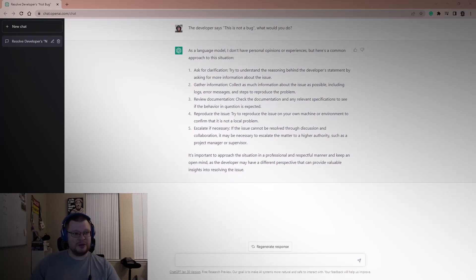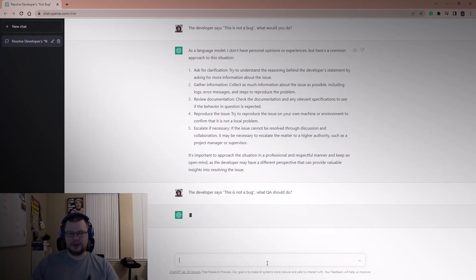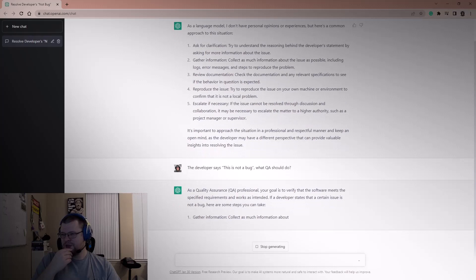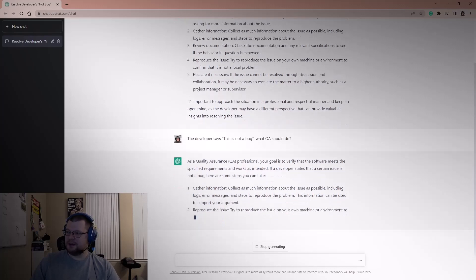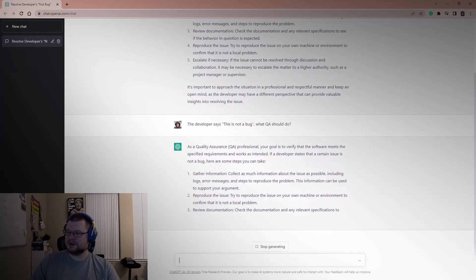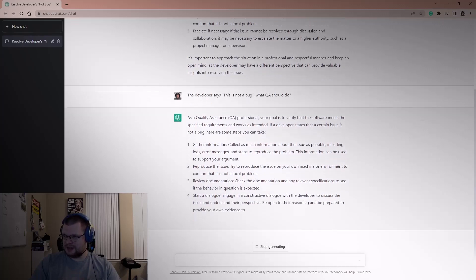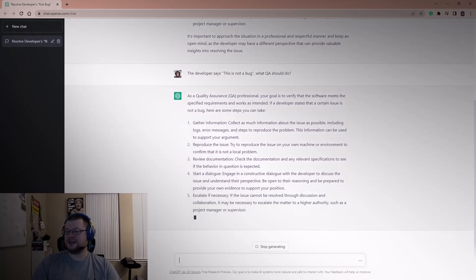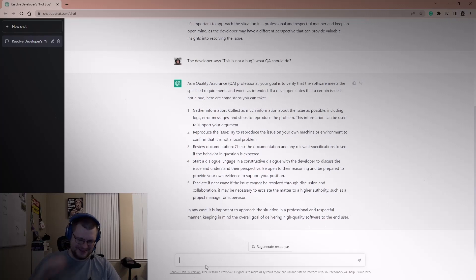That's a really good response. Let me tweak the question a little bit — 'the developer says this is not a bug, what should QA do?' ChatGPT says: as a QA professional your goal is to verify the software meets specified requirements. The steps are essentially the same: gather information, reproduce the issue, review documentation, escalate if necessary.